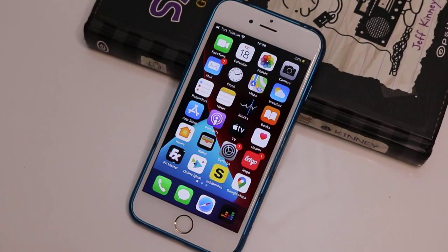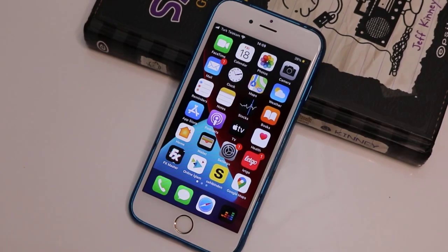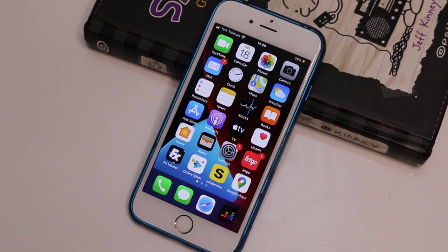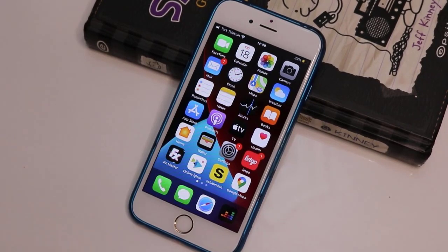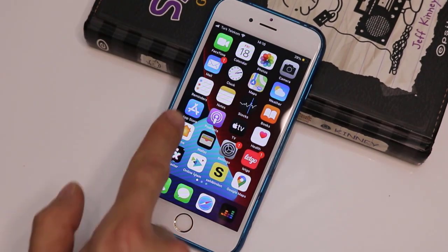Hello my friends, welcome back to another quick tutorial video of TechRover. In this video I'm just going to be showing you how you can enable Facebook dark mode on your iPhone devices.